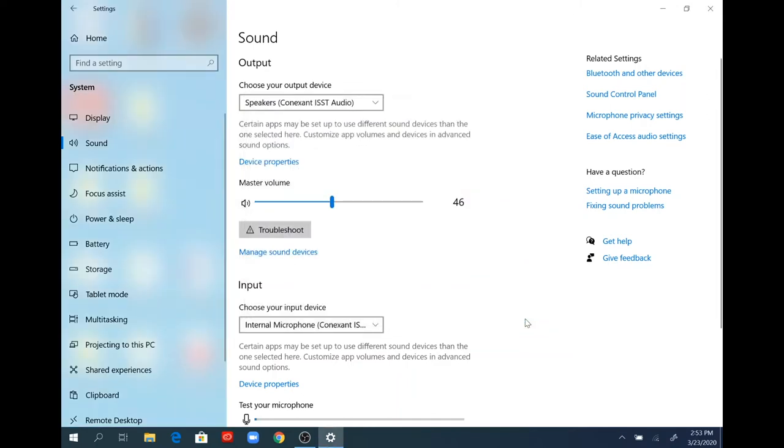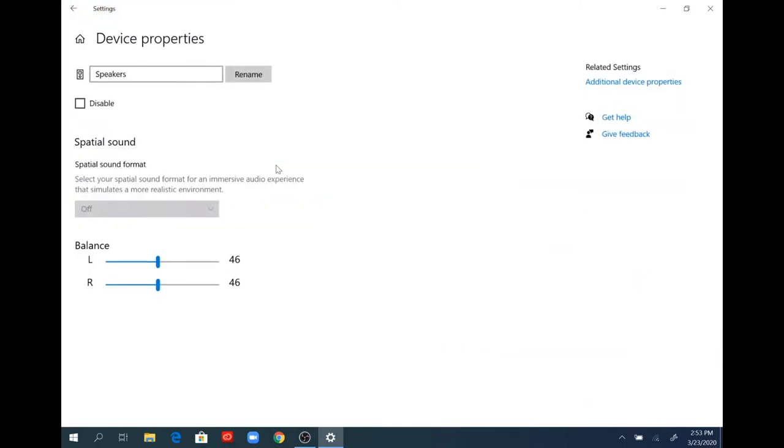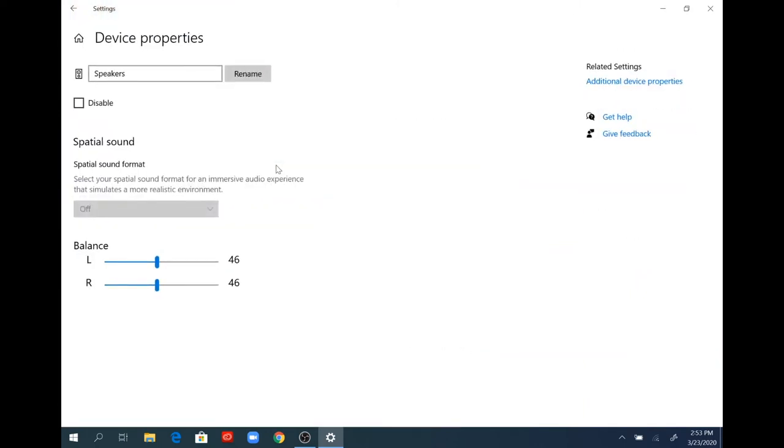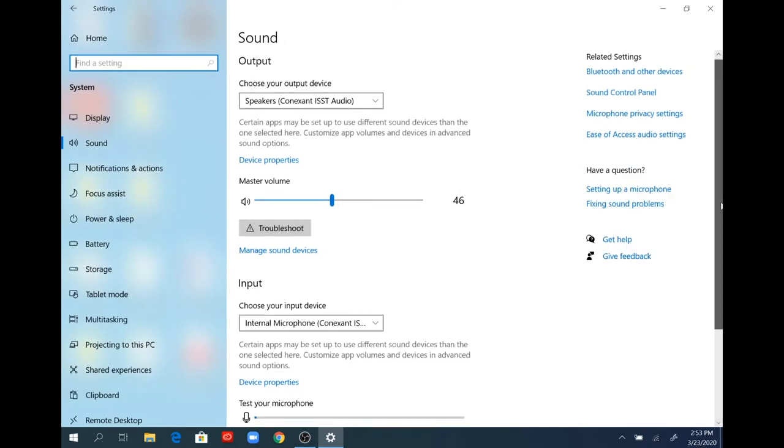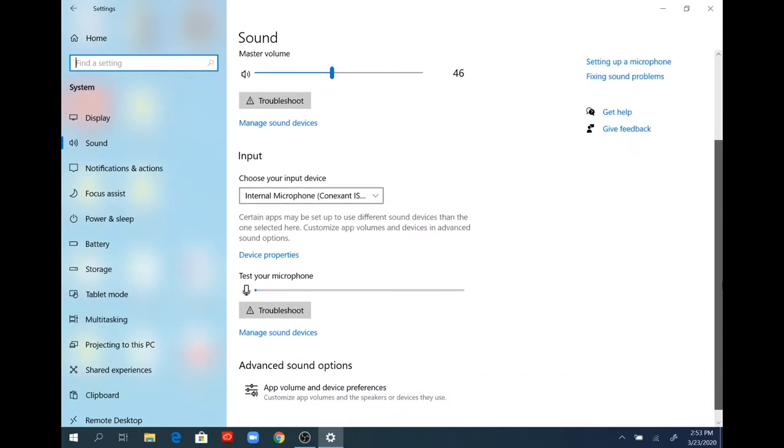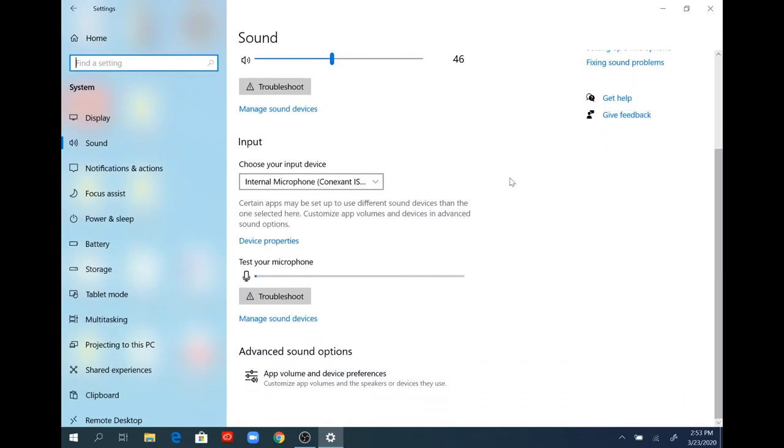Once I'm back in the sound window, I can click on device properties. That will open the sound speakers setting for the left and right part of the speakers. This is where you would set the left and right balance. Go back to the main sound window, and you'll see a selection for input.